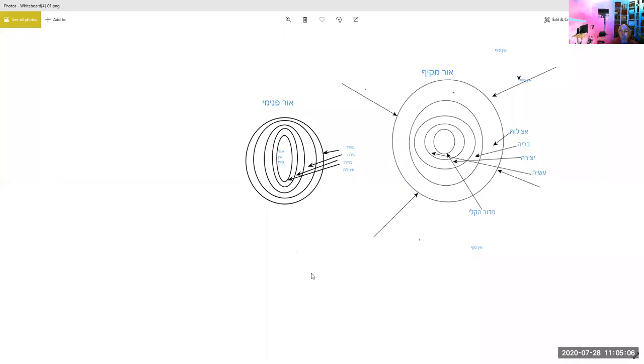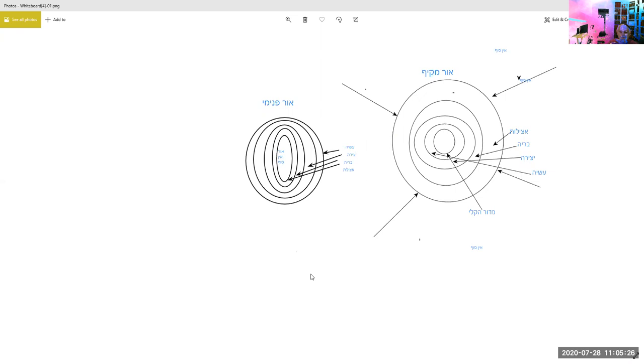Okay, so here we are in this discussion of Oros, Oros Makifim and Oros Benimim. We understand that Oros refers to the light of the Ein Sof Baruch Hu, as it's diluted to the extent that we can talk about it. So the Oros, the Ein Sof is nothing, it's not a picture, it's not a drawing, but we can try to understand it.